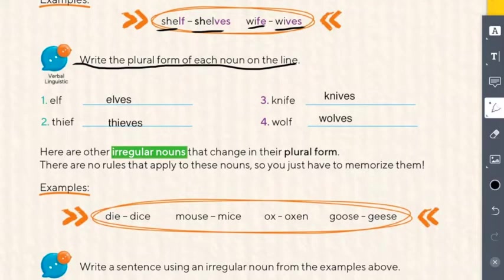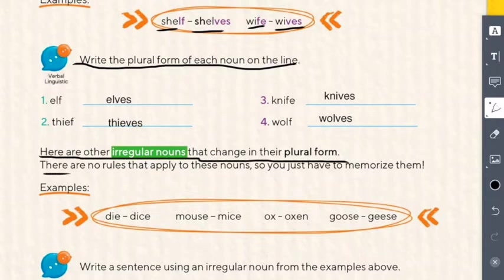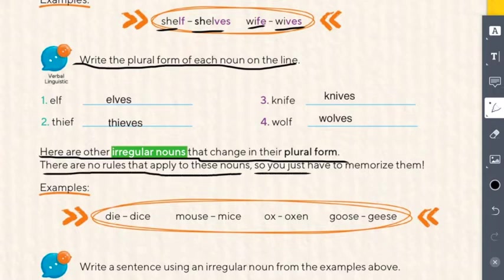Read with me: here are other irregular nouns that change in the plural form. There are no rules that apply to these nouns — you just have to memorize them. We have irregular nouns with rules, like F or FE changing to V plus ES, but some nouns are out of the rules entirely — they do whatever they like.